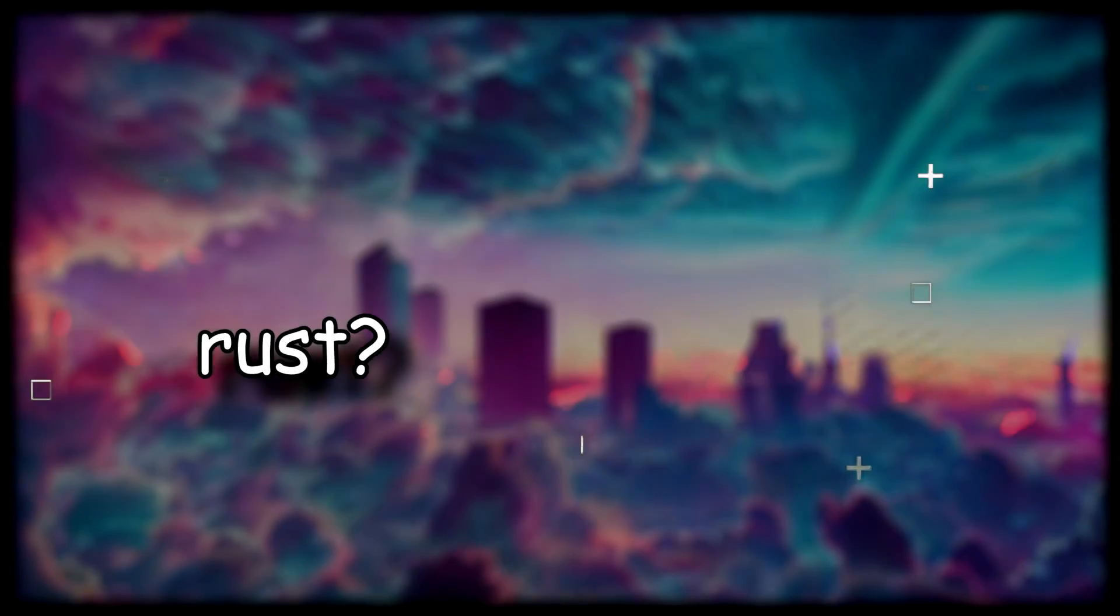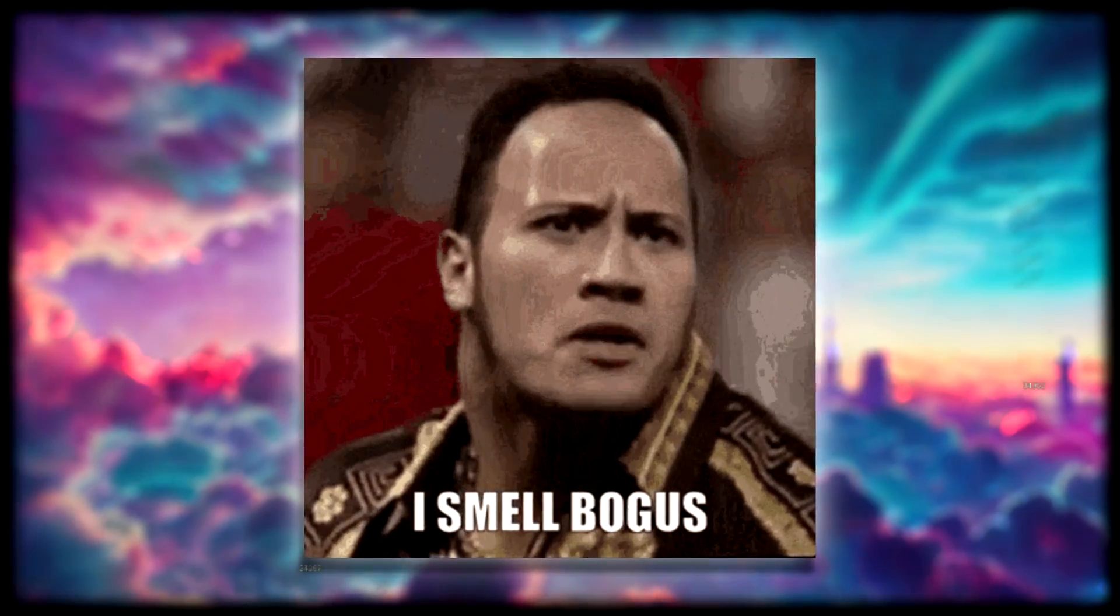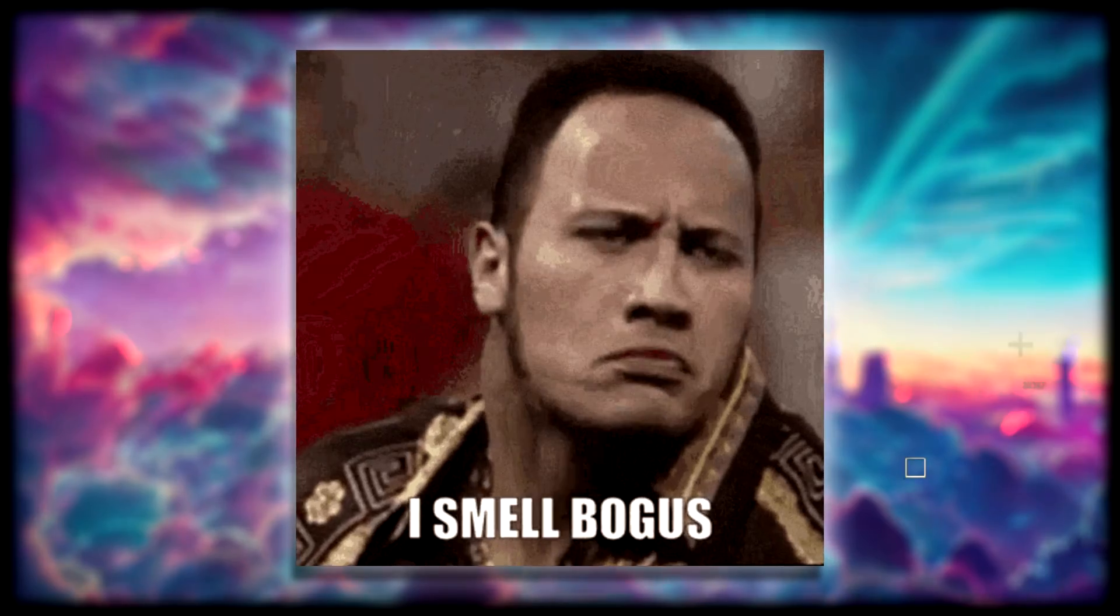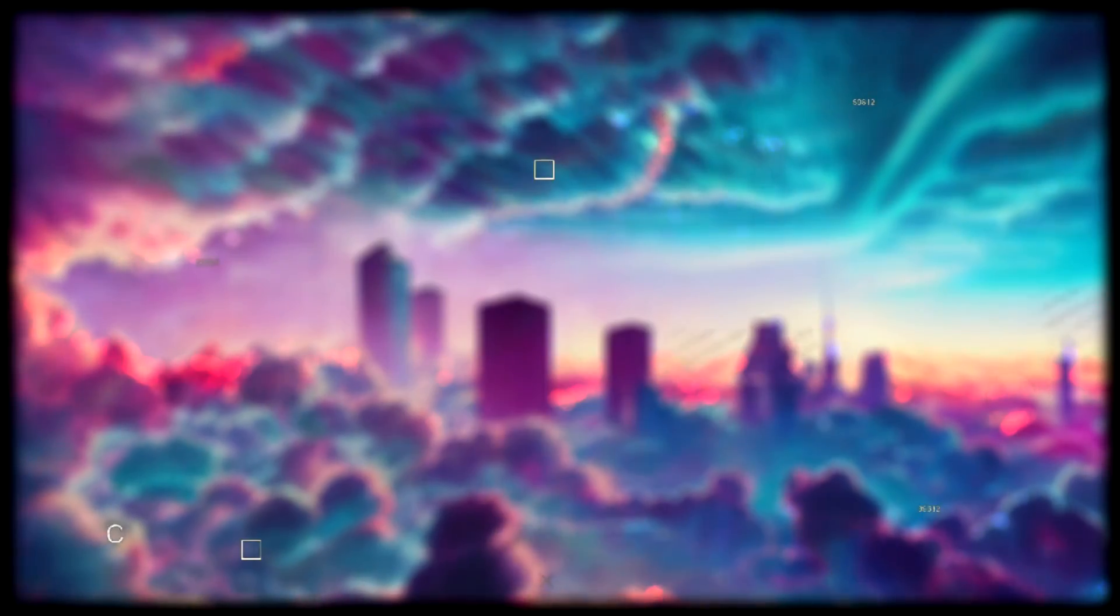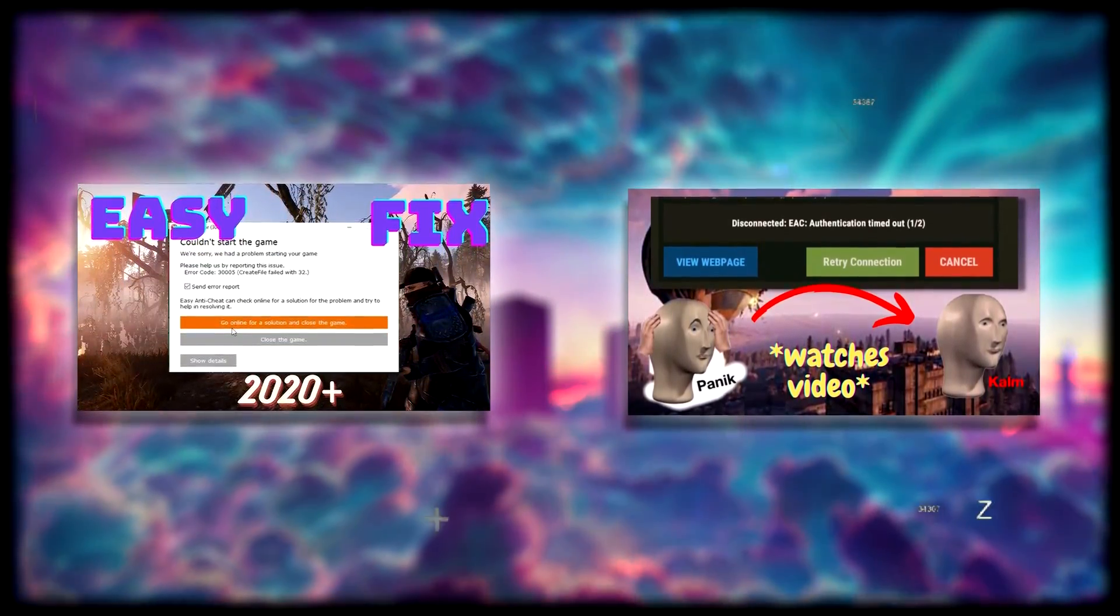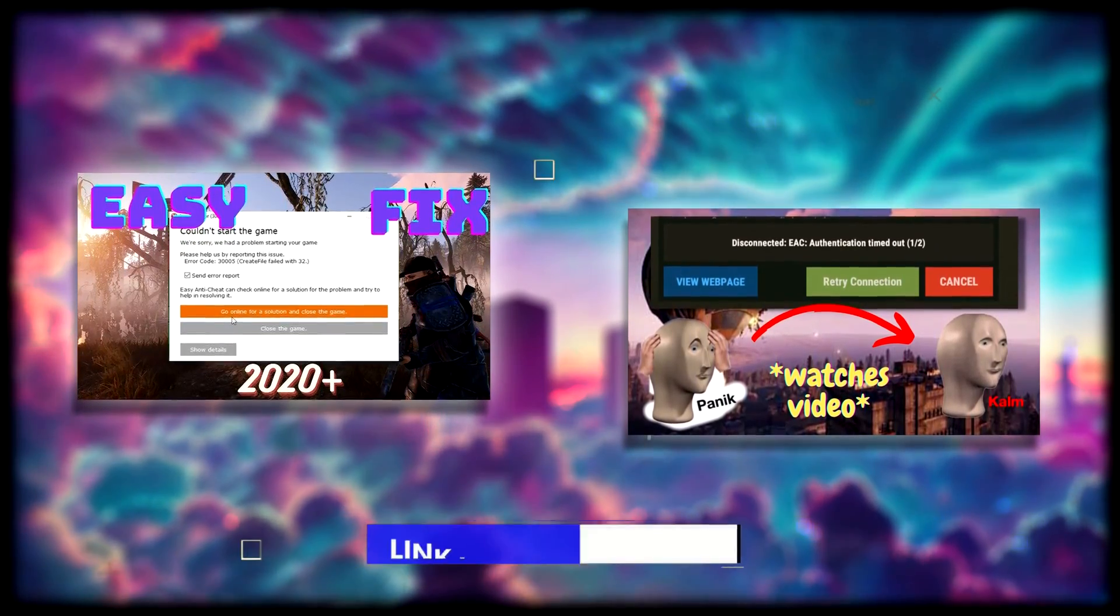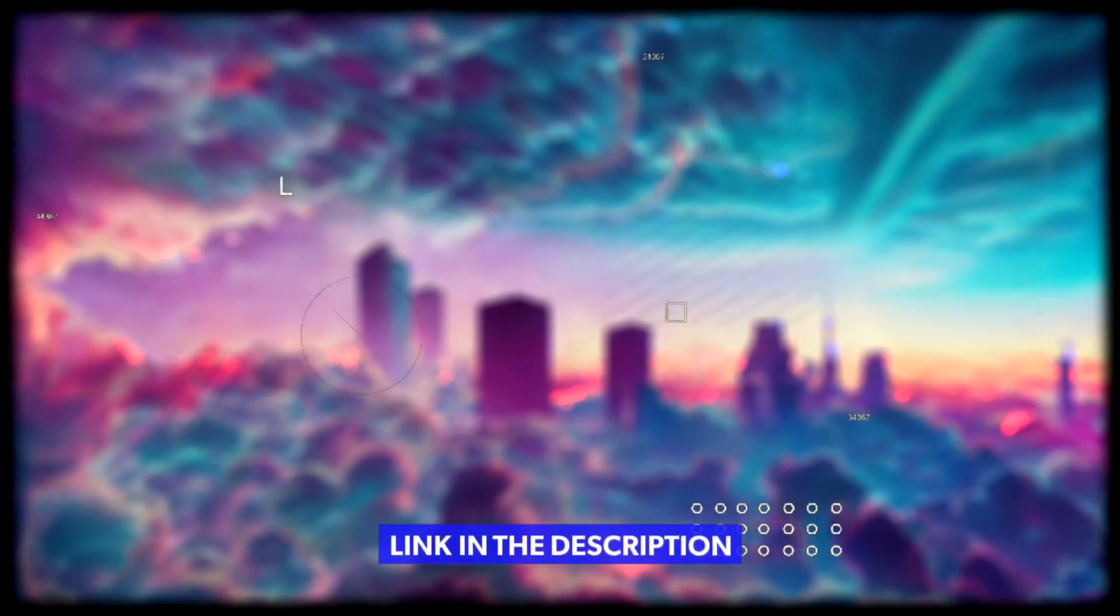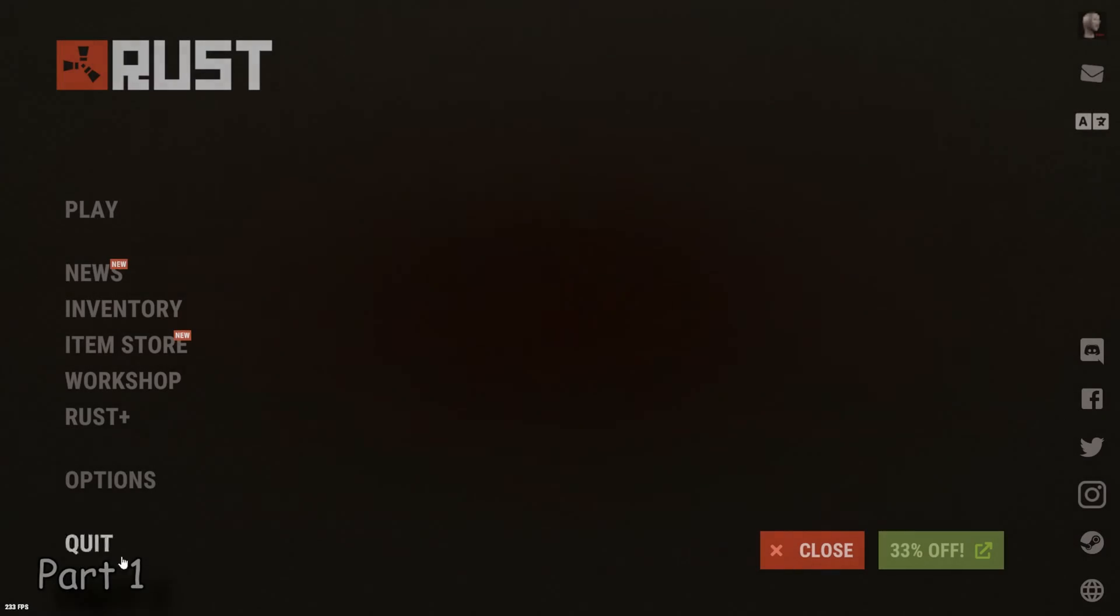Are you trying to load into Rust and getting bogus crashes and errors? Well, this video might help. I do also have two videos that will fix these two specific problems, so if you're here looking to try to fix these, I will put the links in the description. Definitely go check those out because those also might help your problem.